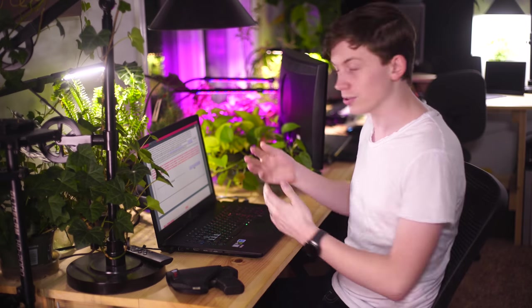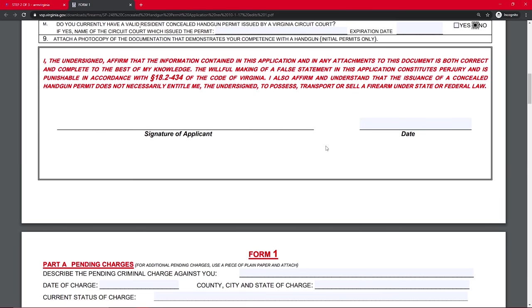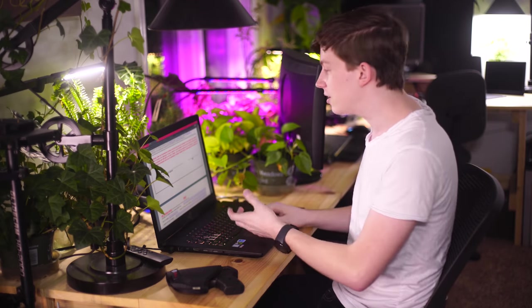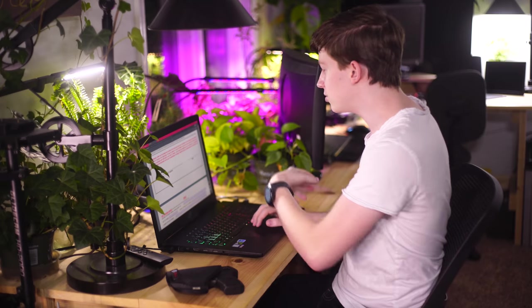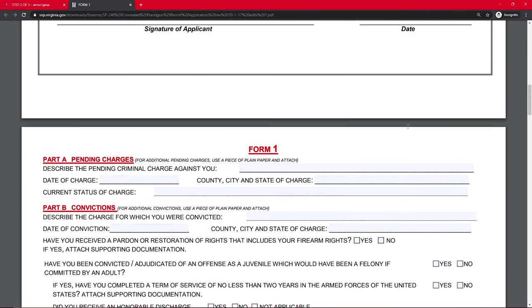Do you currently have a valid resident concealed handgun permit? I'm going to assume that of course you do not because this is your first time applying for one so we're going to say no. And then down here you can see it says signature of applicant. You're going to go ahead and print this form out and sign it physically with a pen, not just type it in here. And the date you can enter yourself on the computer or you can write it in either way.